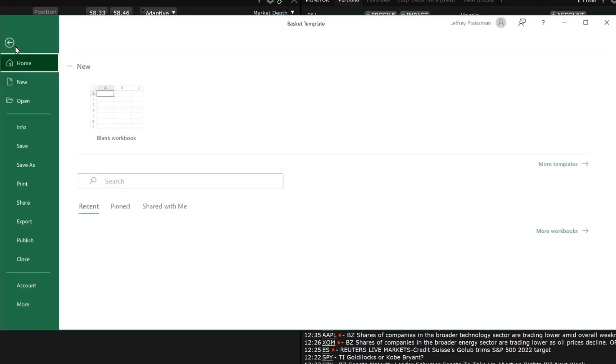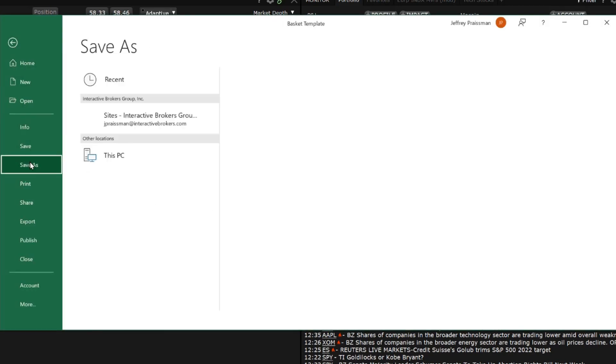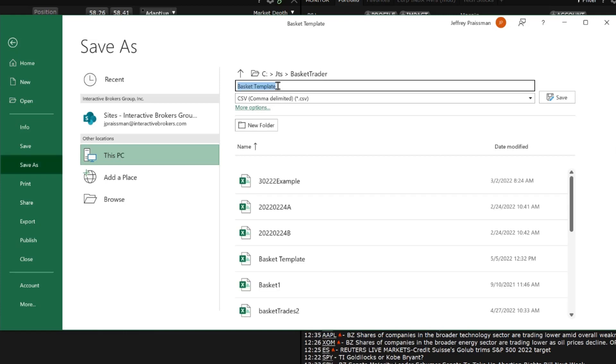First, save the template under a different name. Let's choose basket trades 1. It's important to note that the file should be saved as a CSV and not as an Excel file.